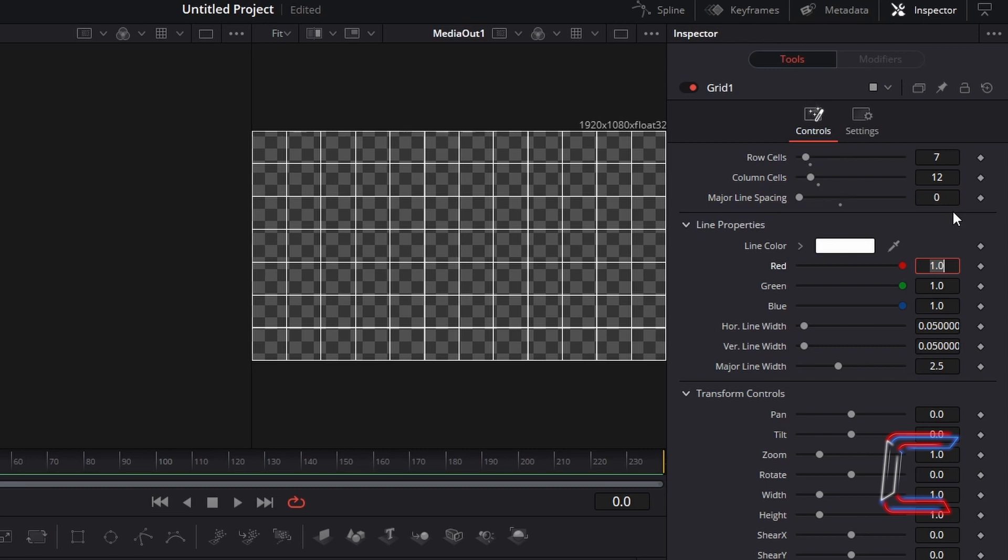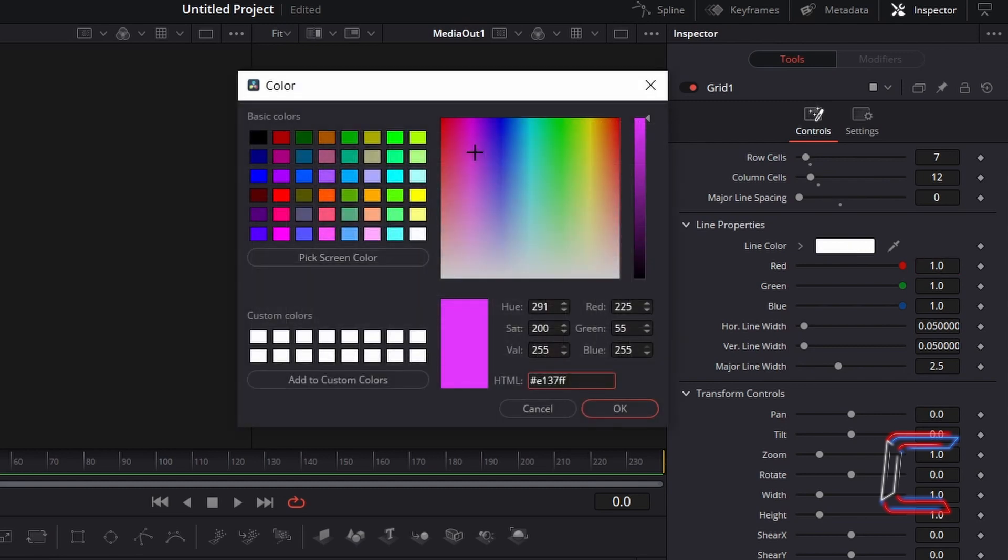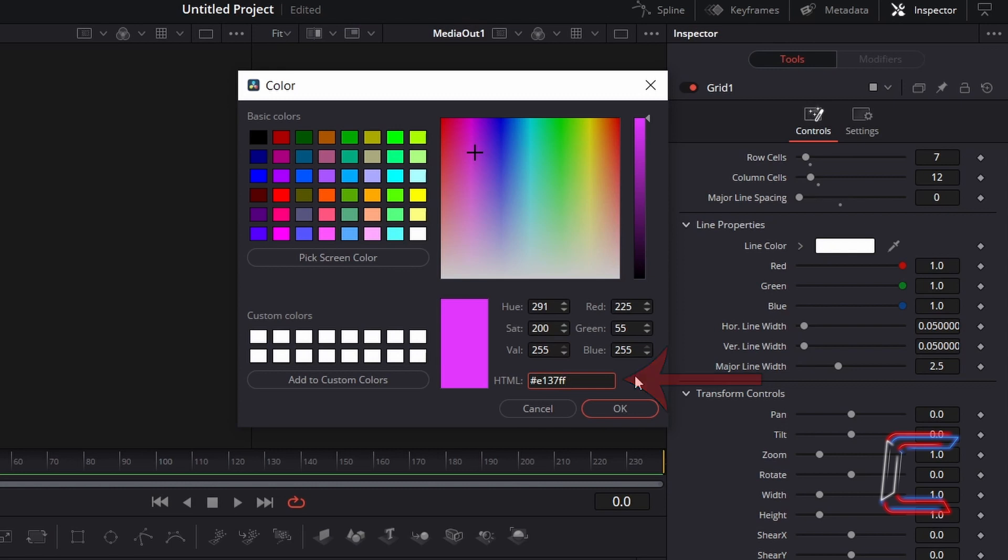To change the colour of your grid lines, double click on the box next to Line Color, and select the colour of your grid lines from the colour palette. In this particular example here, the hexadecimal code that we will type in into the HTML box to select our colour shade will be E137FF to come up with a light purple synthwave shade. Click OK.